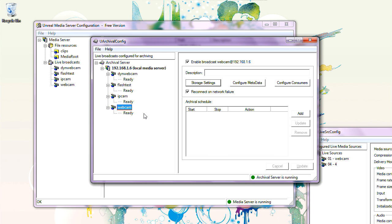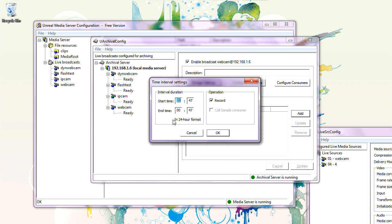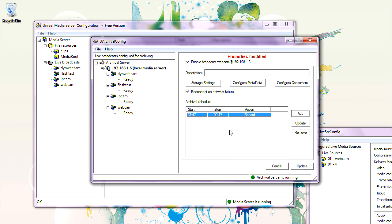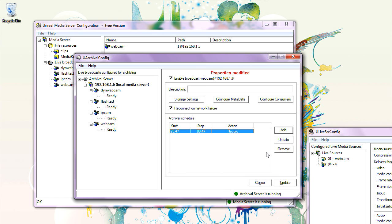On the Archival Server, you may want to create a scheduler for archiving for different broadcasts. For webcam, let's create a schedule. Let's do 23, which is 11 p.m., and start and stop it in one hour. Operation: Record. Update. Properties modified — you need to update it. You've created a schedule for webcam.